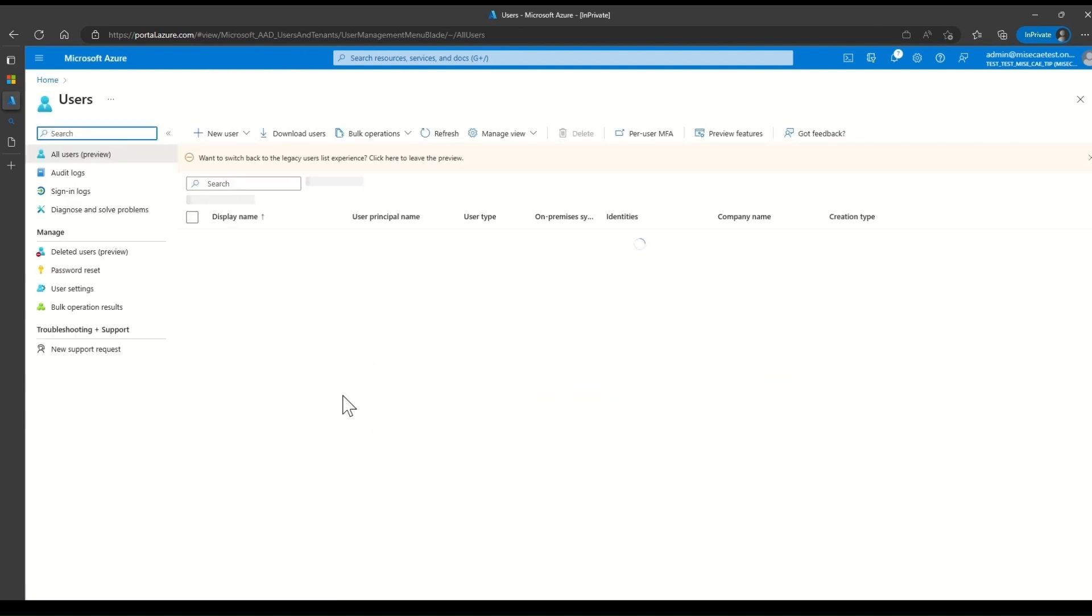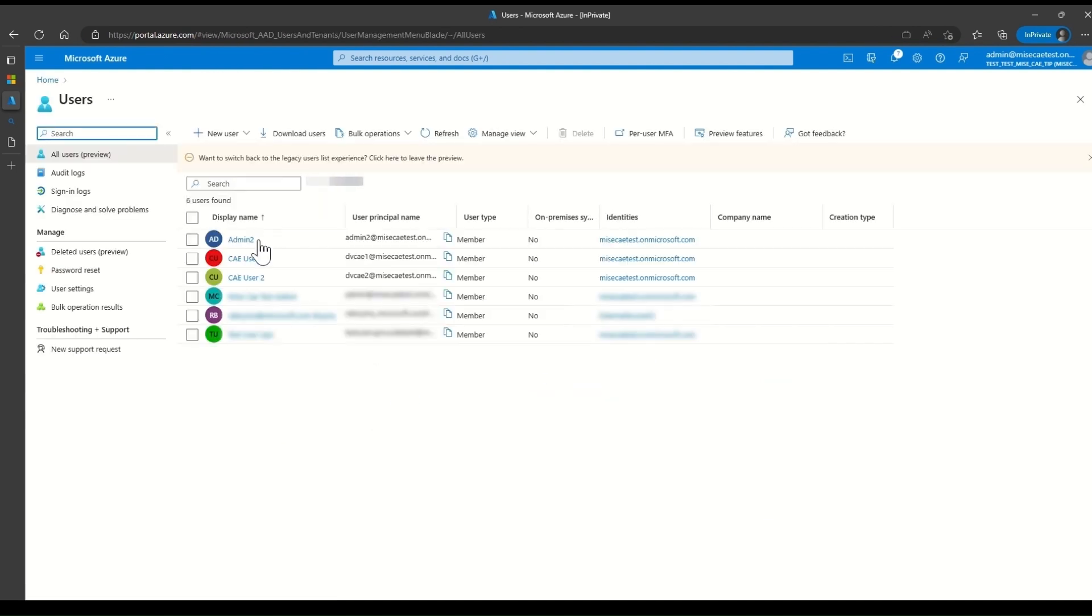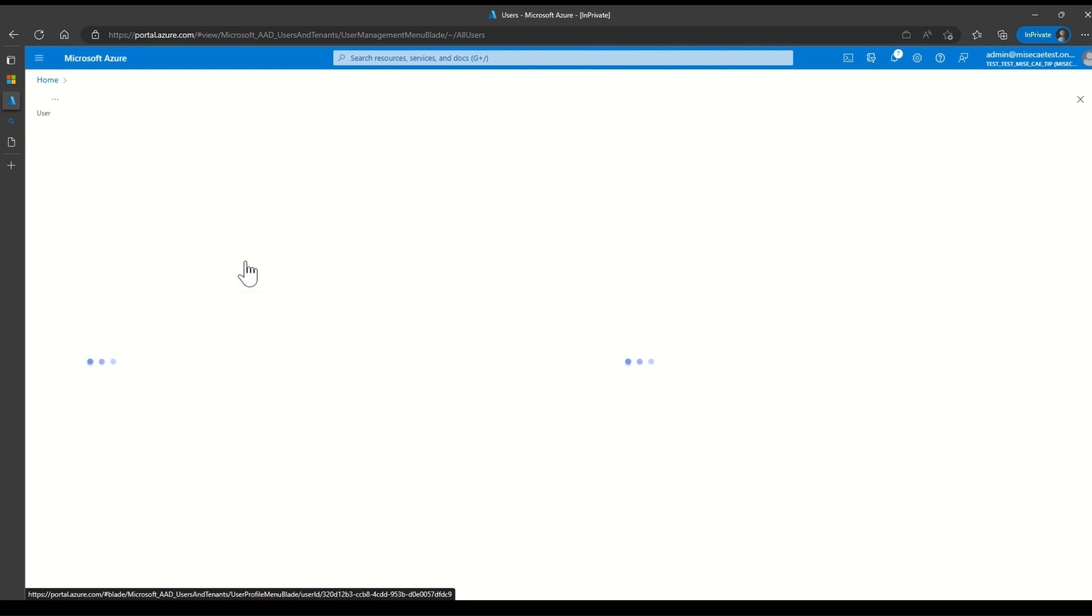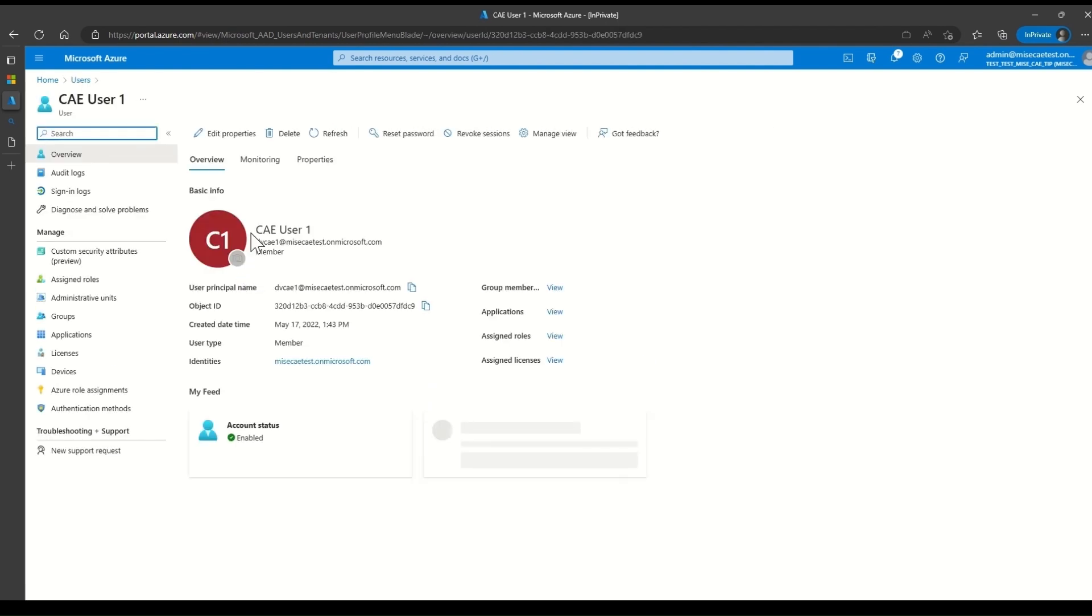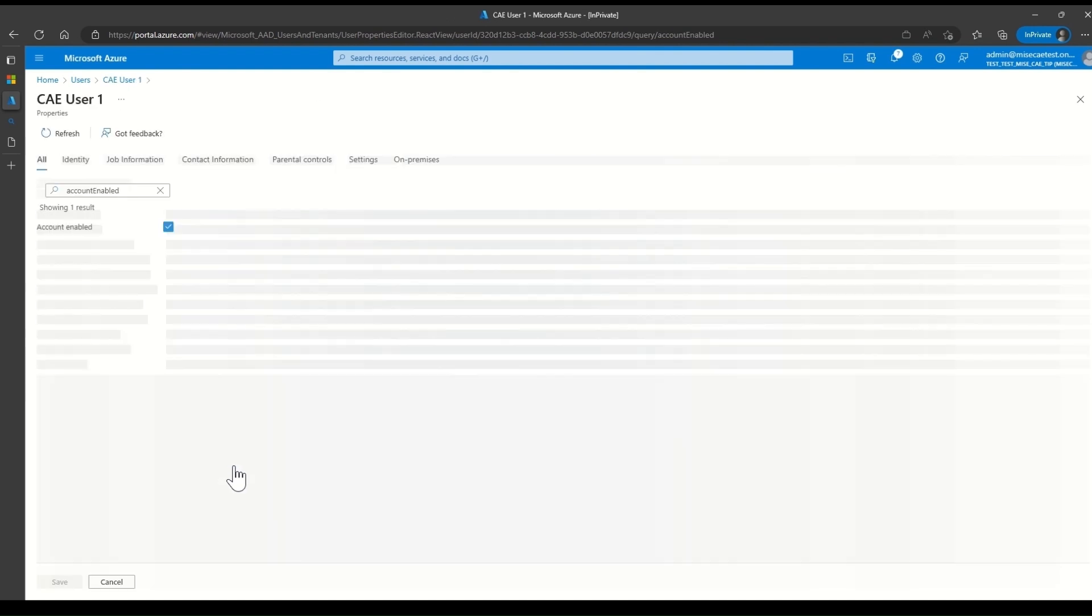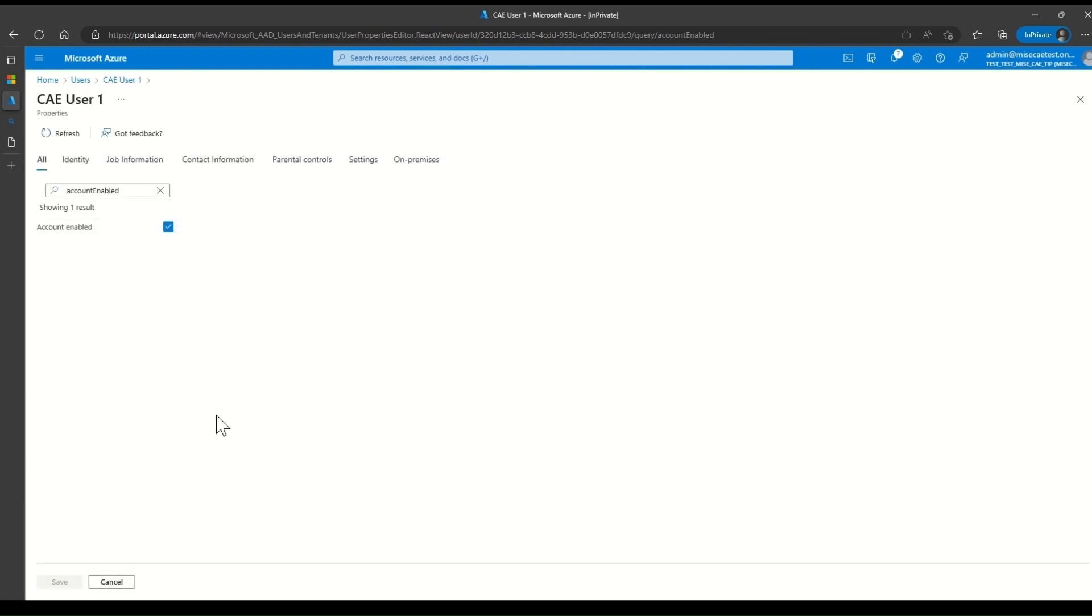I will click on Users, select the CAE User 1, click on Edit under Account Status, uncheck the Account Enabled, and save the changes.